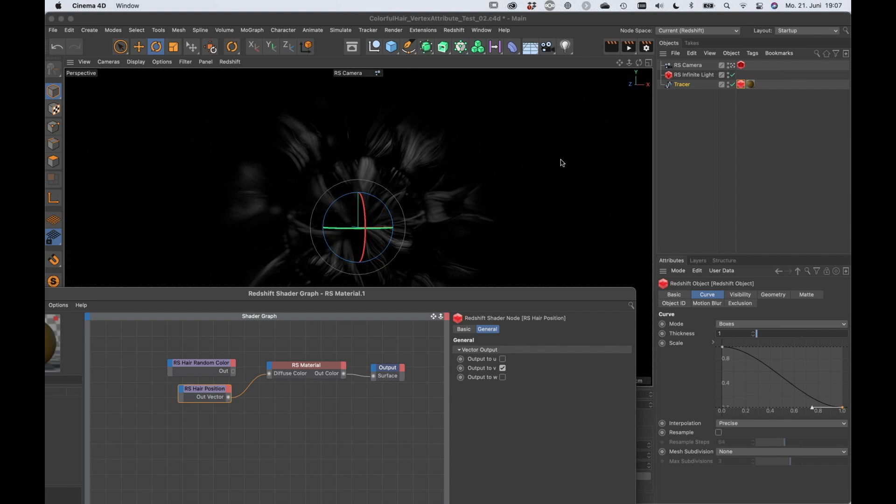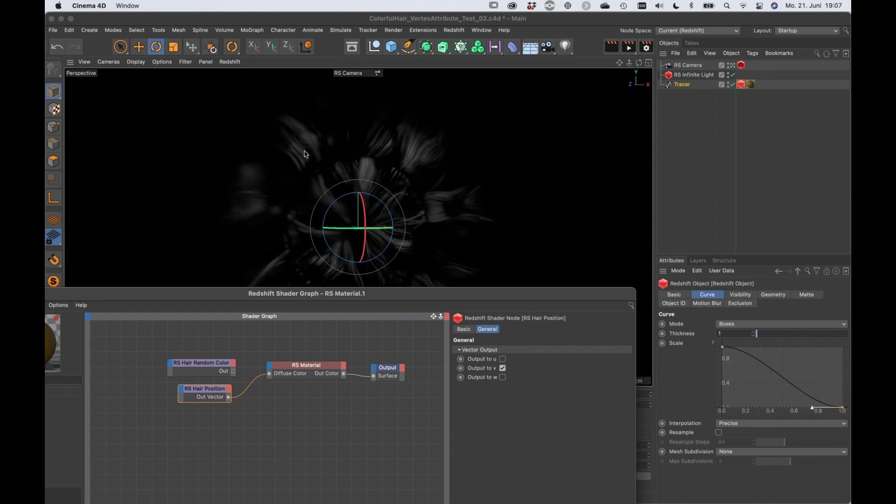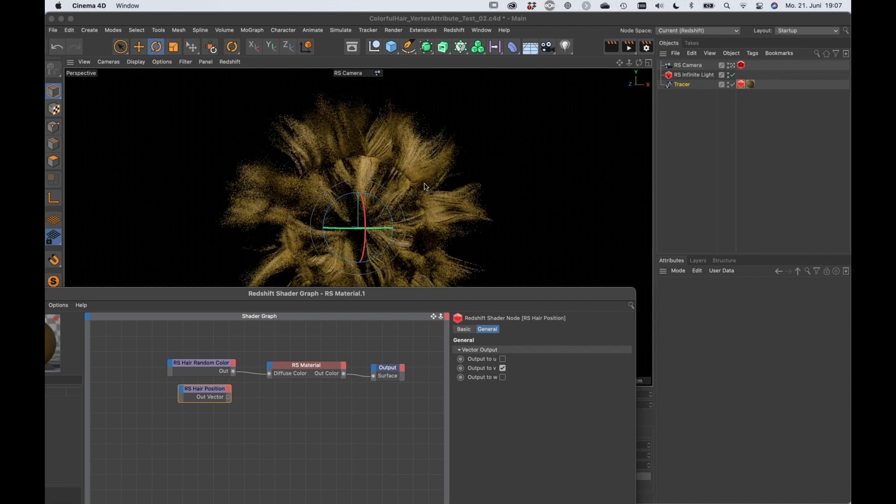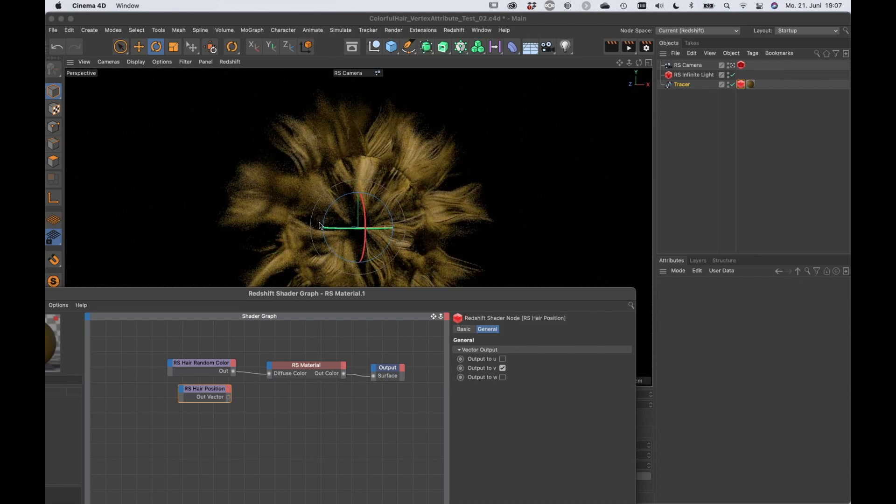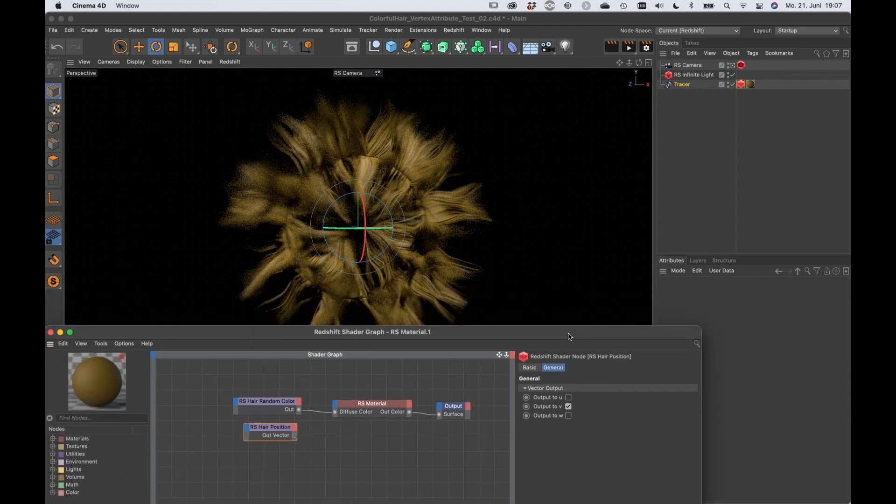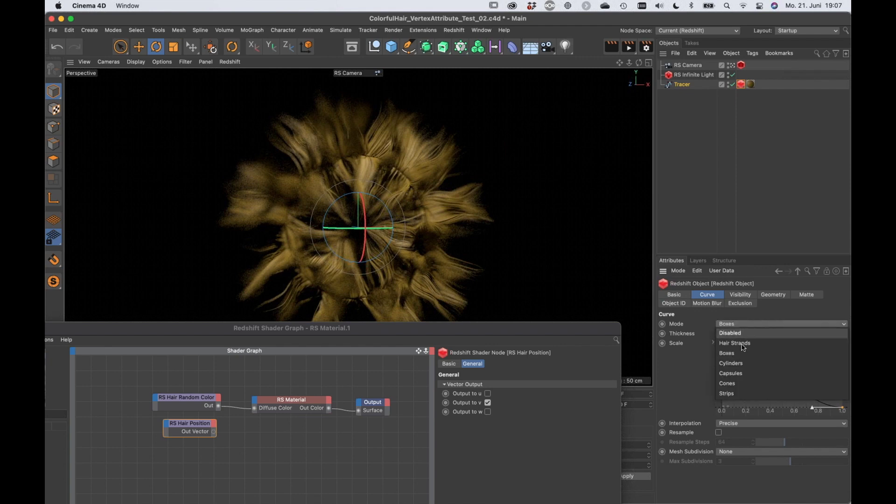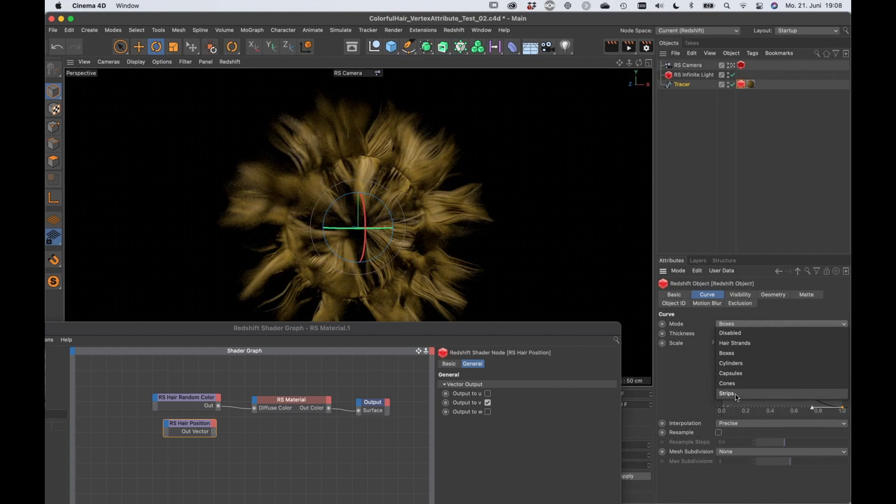And what you're seeing right now is that we lost the color. There is no color along the hair anymore, like the color gradient. And if we plug the hair random color into the hair material you can also see that it's just one color here, so there is no randomness going on anymore. And this is because once you set it to another mode than hair strands, once you really create geometry using boxes, cylinders, capsules, cones or strips, you need to make this in a different way.